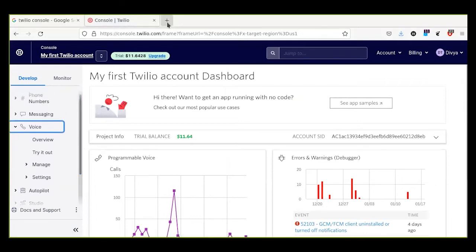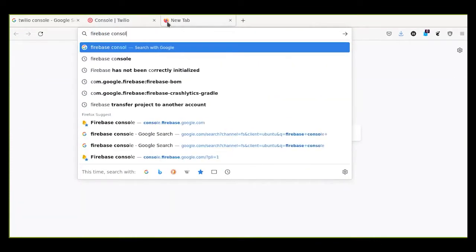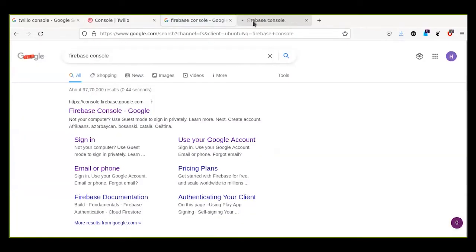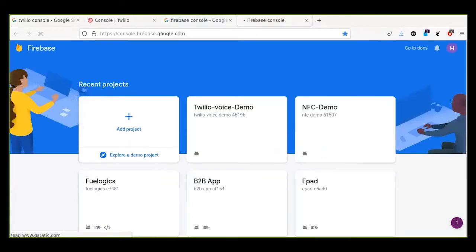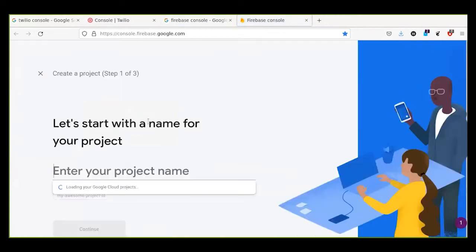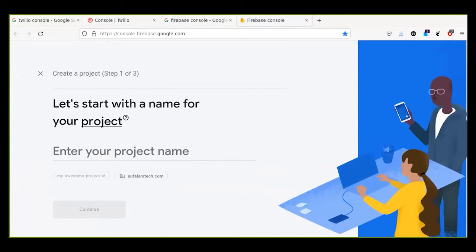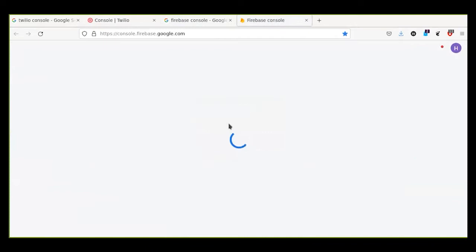Next we will look at Firebase project creation. From here you can add a project — I already have one created. For a new Firebase project, you just enter your project name and click create. It will take some time to create. I already have a project so we will use that.